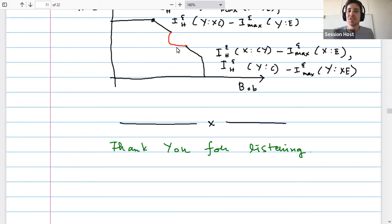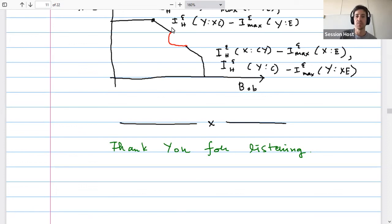Thanks a lot for the very clear talk, congratulations on the result. There are no immediate questions in the chat, so we suggest postponing questions to the Q&A session. Thank you again for the talk, and see you later.